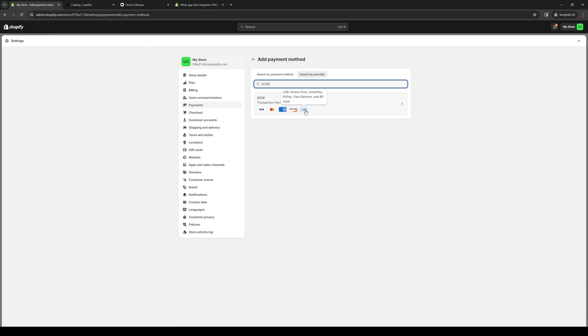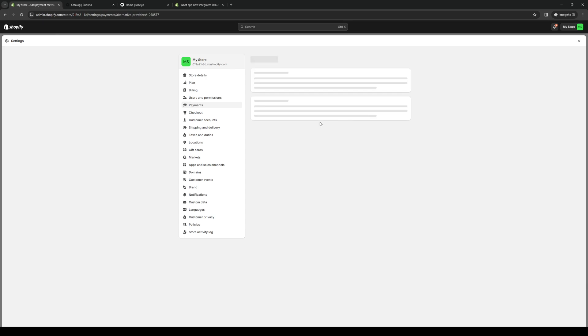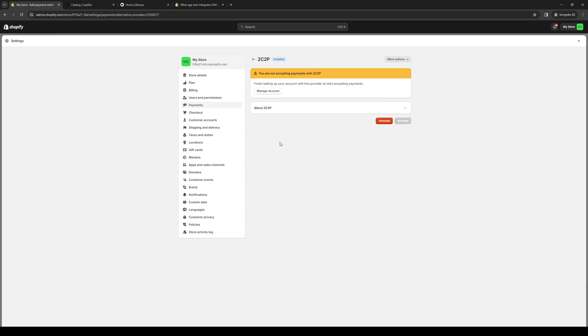Now Paystack is actually included in this one. I've tested it myself. So all you have to do is click on this payment method and install it on your store.